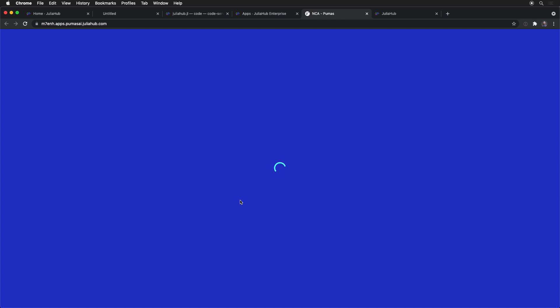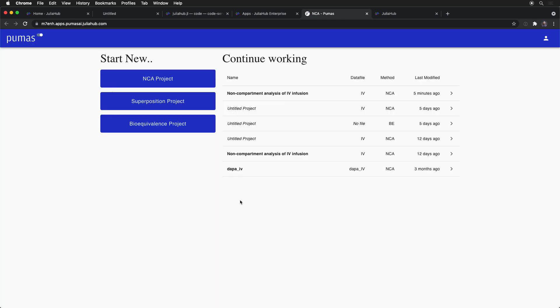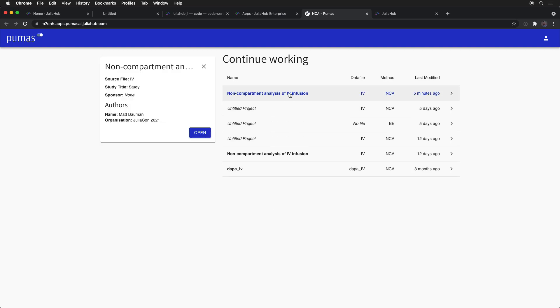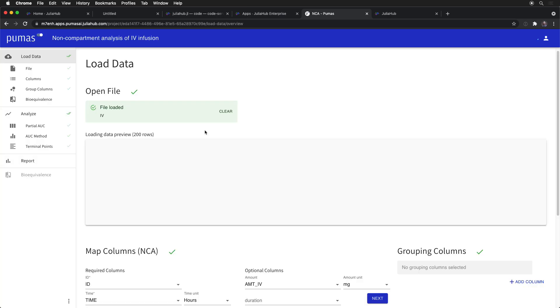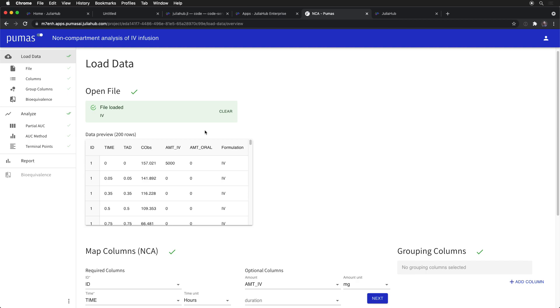By connecting here, we can dive directly into this user-friendly interface, where we can have a bunch of saved projects, and this is entirely coded by them as a custom application.